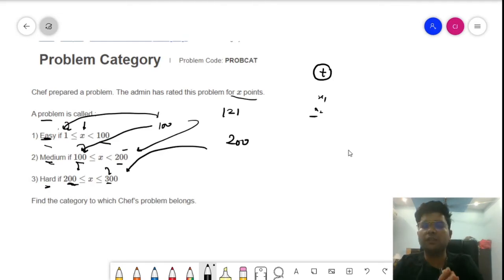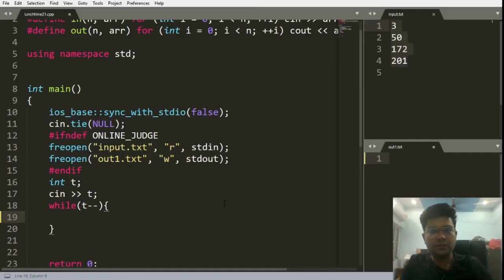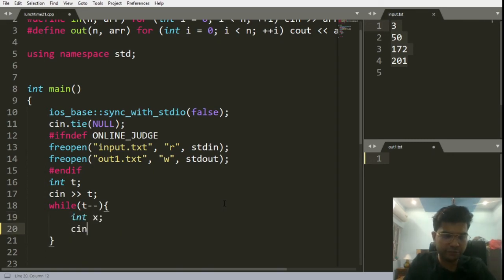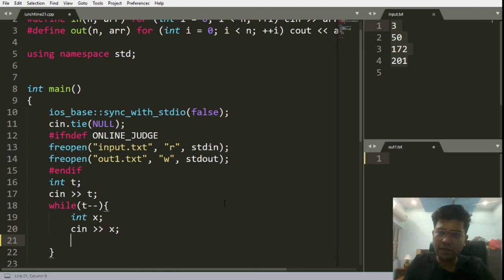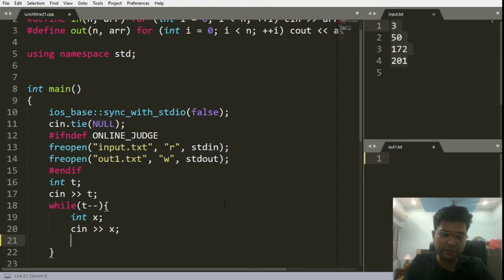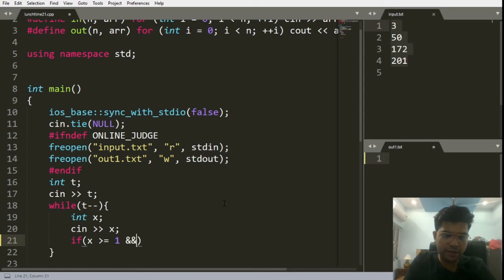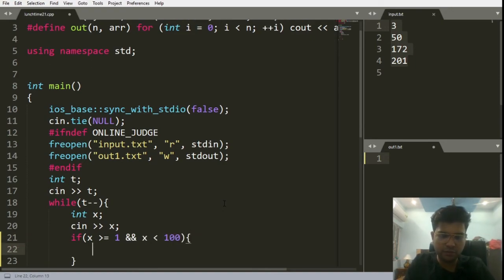Without wasting any time, let's quickly jump to the C++ code. What we'll do is input the x first. For each x we'll write some conditions: if x is greater than or equal to 1 and x less than 100, we'll cout easy.